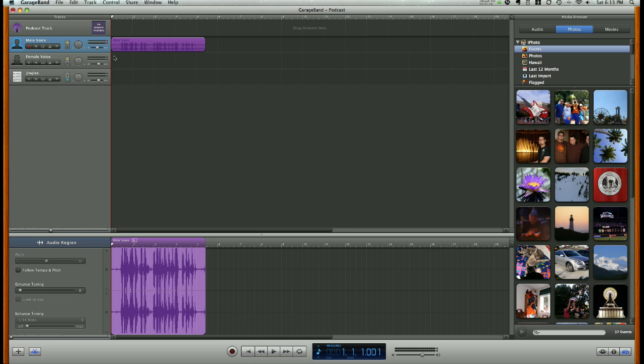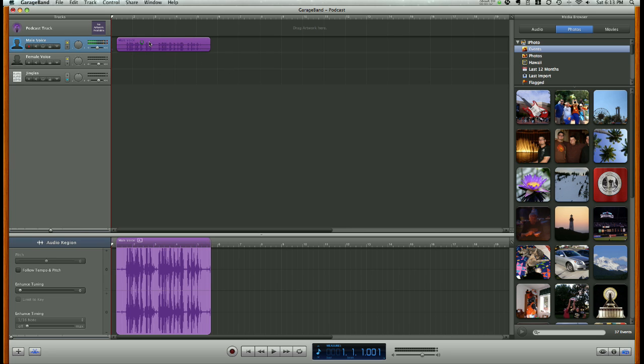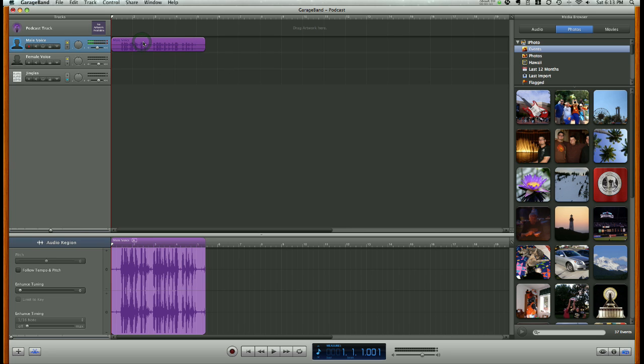Okay, so now you'll notice we have a vocal track here in our track window, right next to the male voice track label.